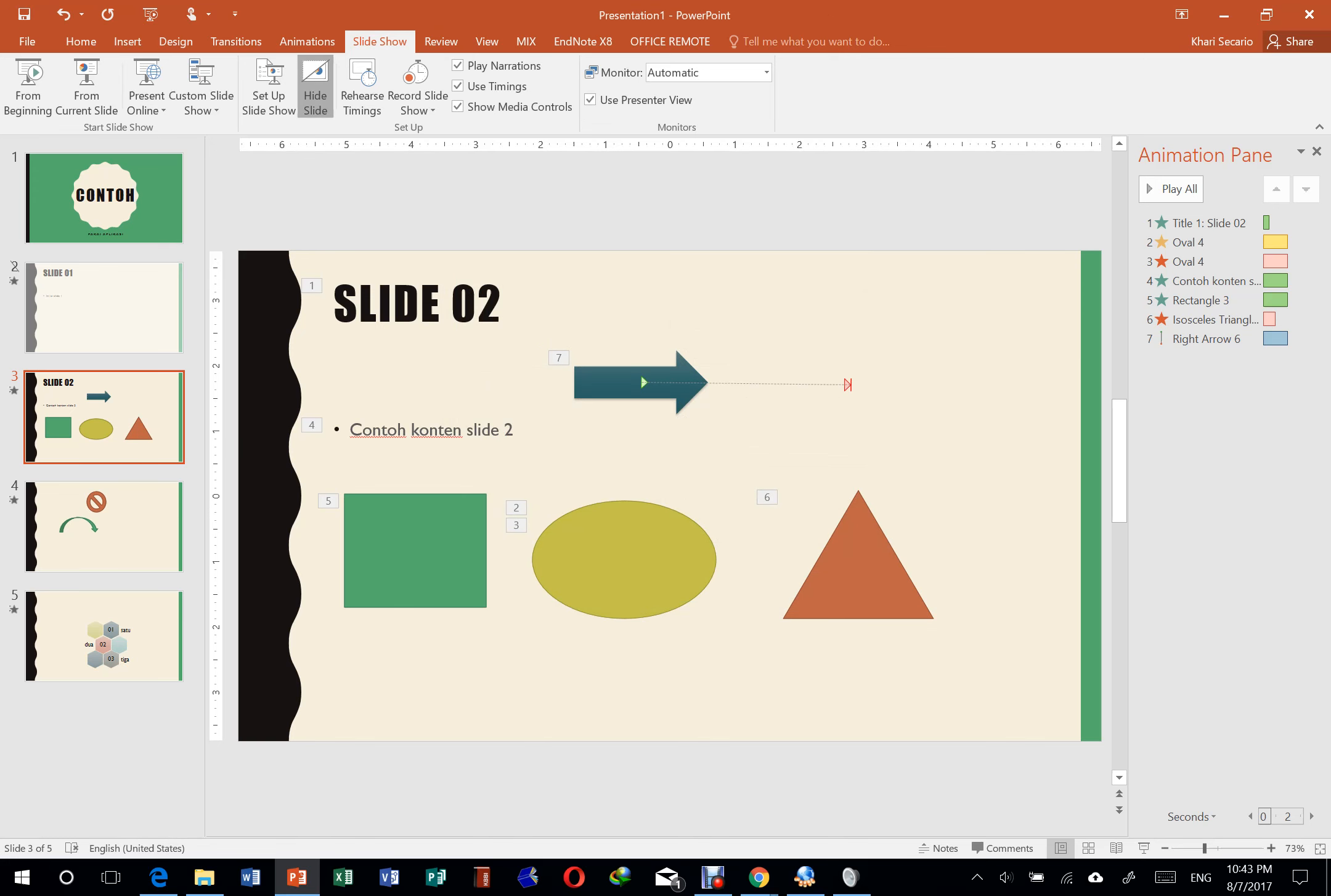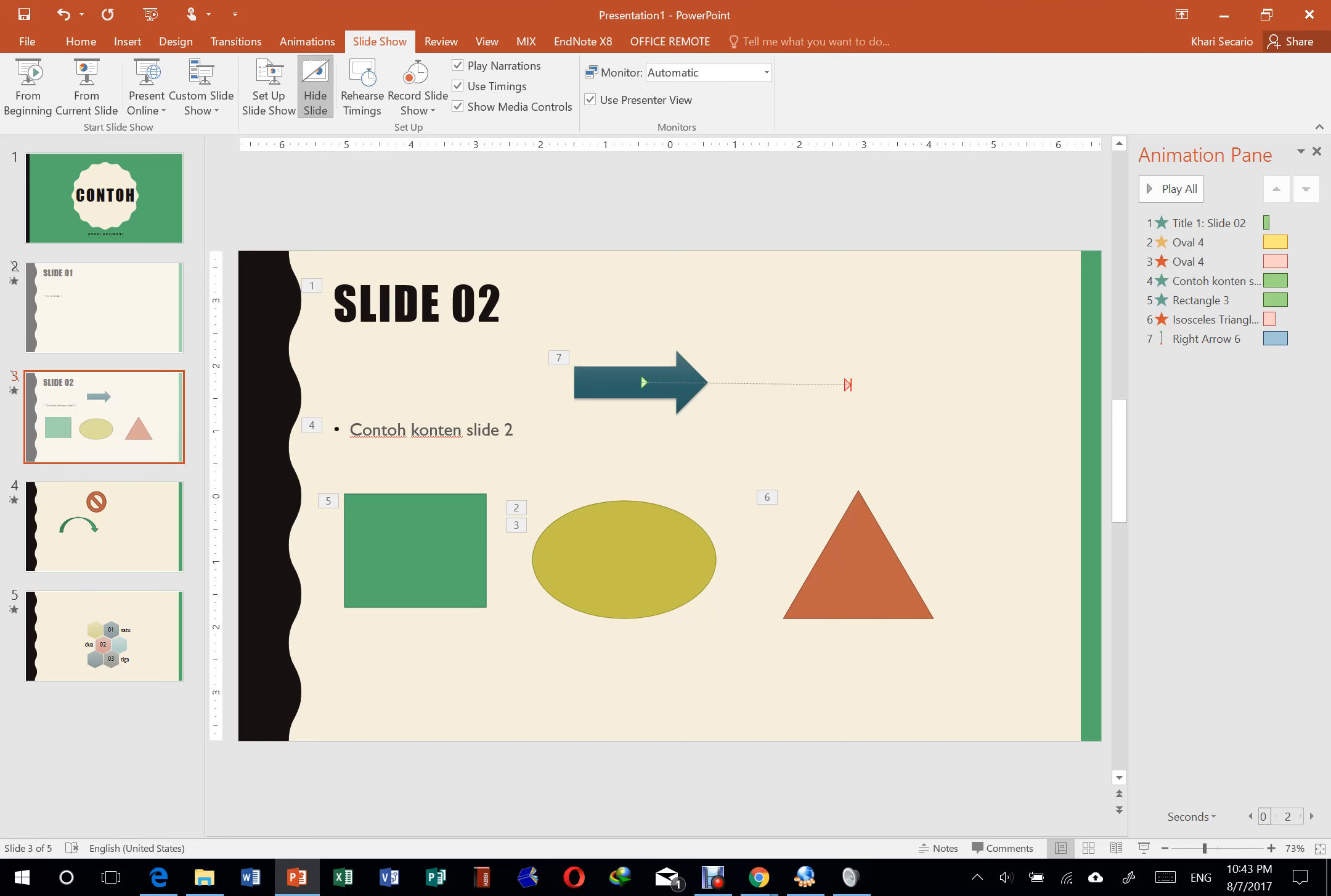Kemudian ini hide slide, juga misalkan kita mau pilih slide 2. Saya hide, saya umpetin. Kalau mau saya munculin, saya pencet lagi.